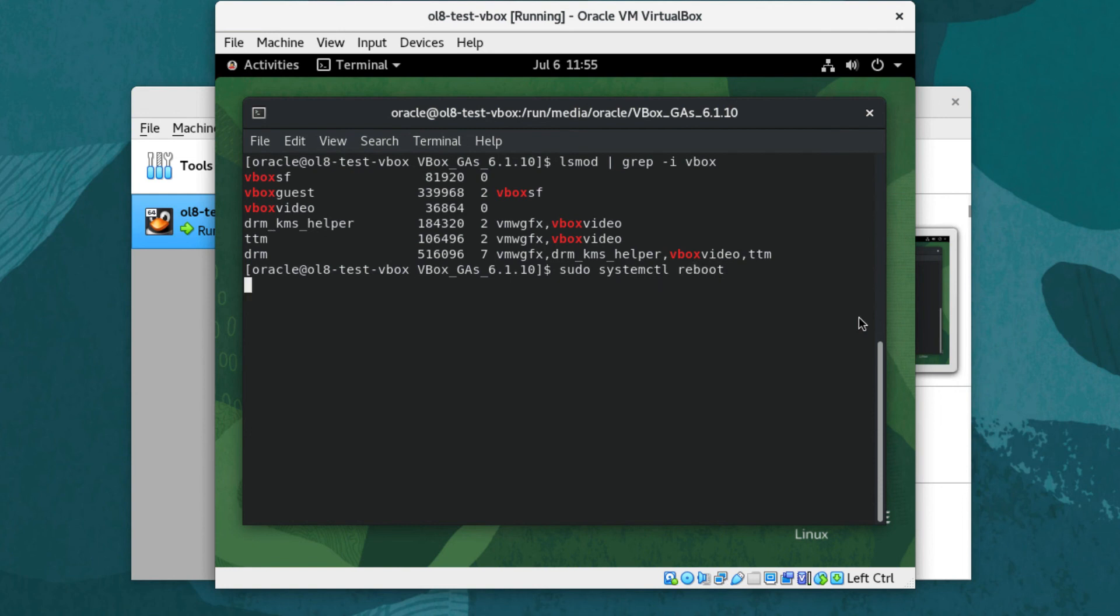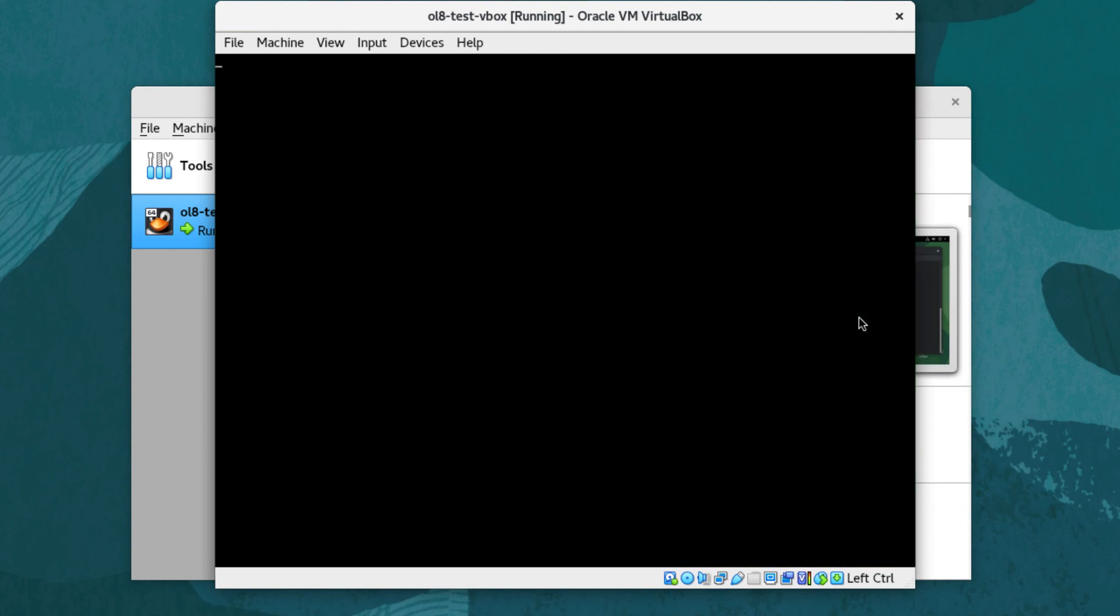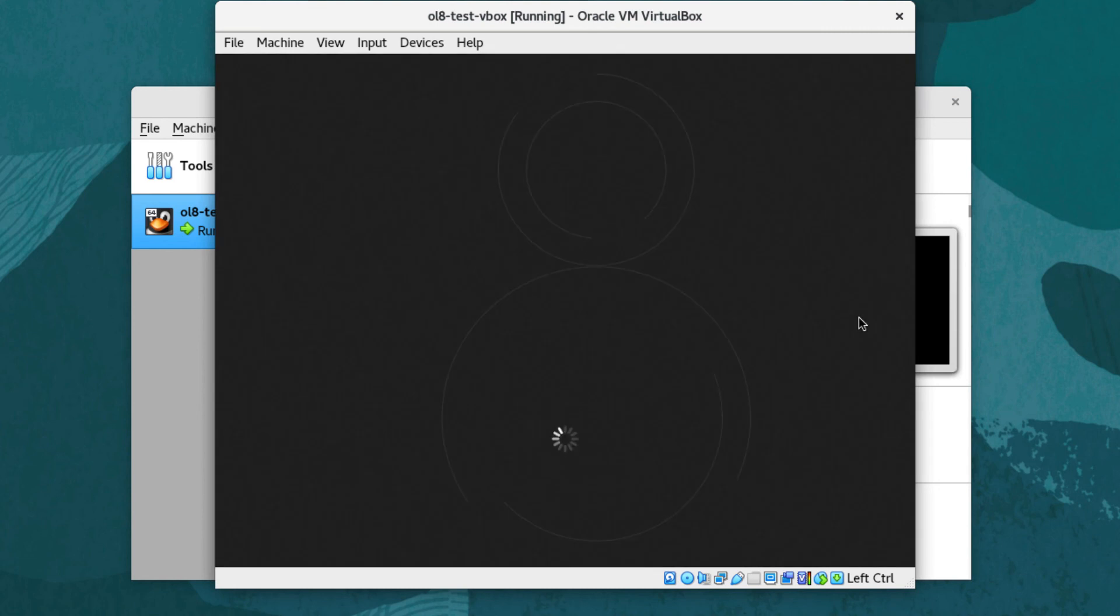When the VM reboots, all the features offered by the Guest Additions are available. Enable these features through vboxmanage from the host's command line or through the Oracle VM VirtualBox graphical interface.